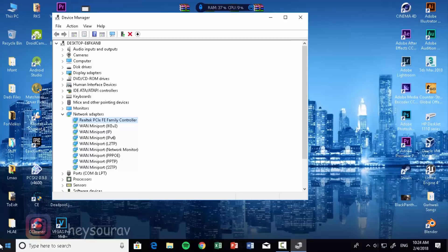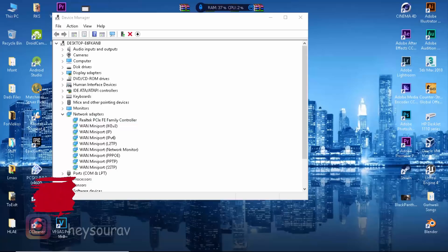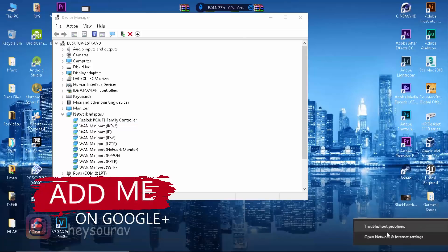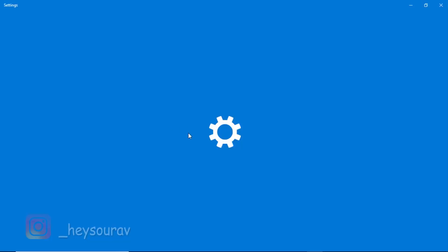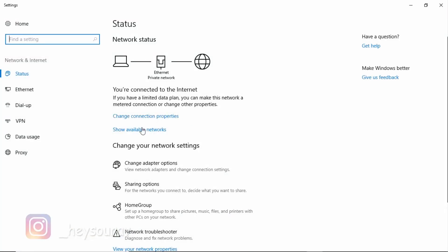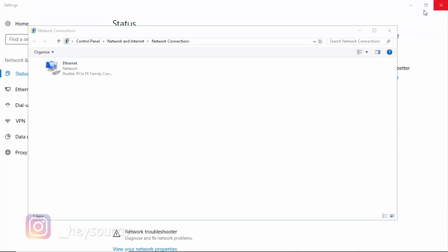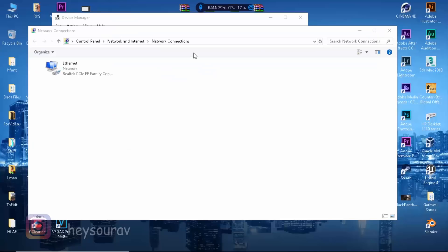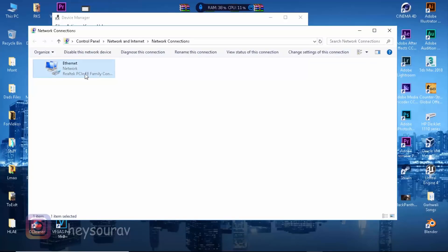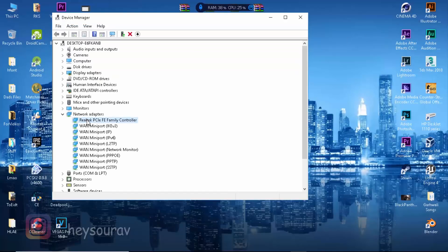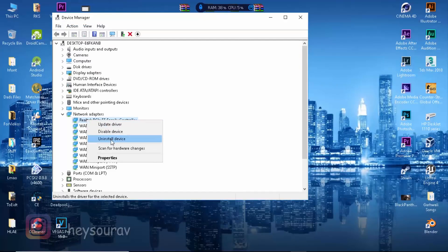I have a Realtek PCIe Family Controller. You can find yours by right-clicking the network icon, clicking on 'Open Network and Internet Settings,' then 'Change adapter options' — that's going to open up the Control Panel for you. You can see your adapter name there. Once you've identified it in Device Manager, right-click on it and click 'Uninstall device.'